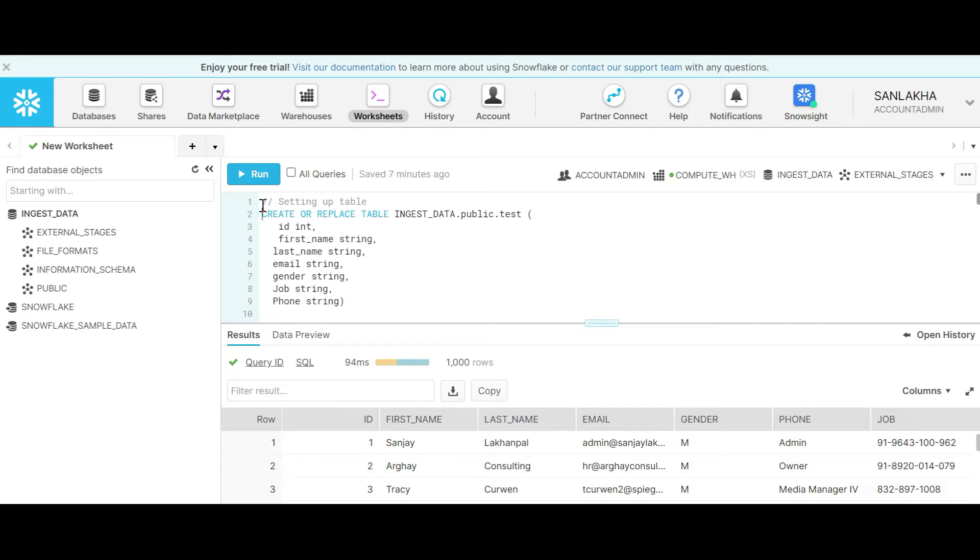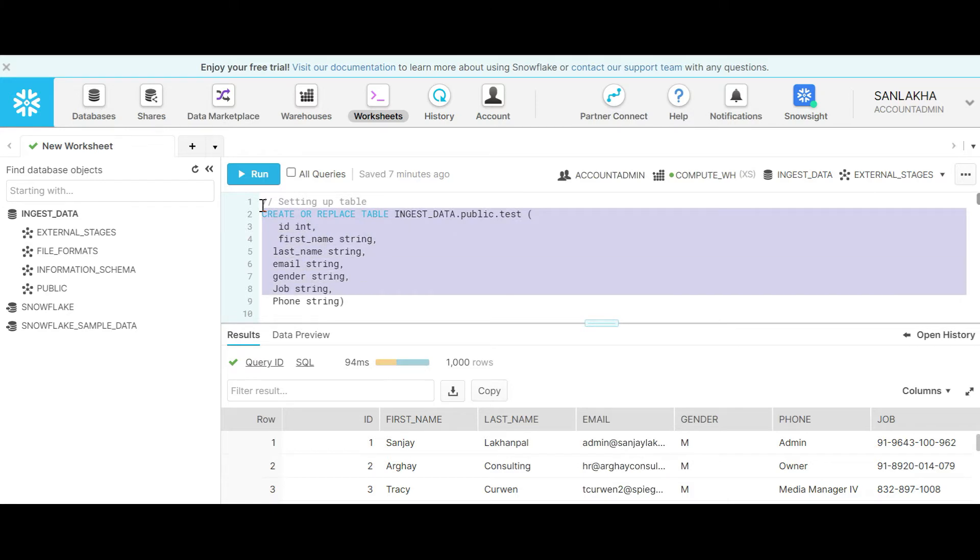Let's create a table test where we have attributes like ID, first name, last name, email address, gender, job and phone.